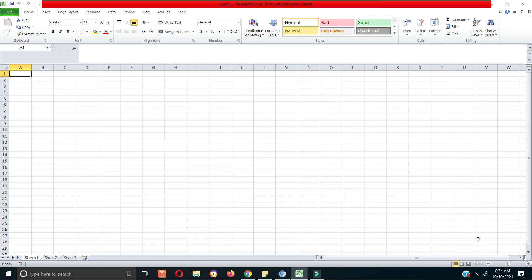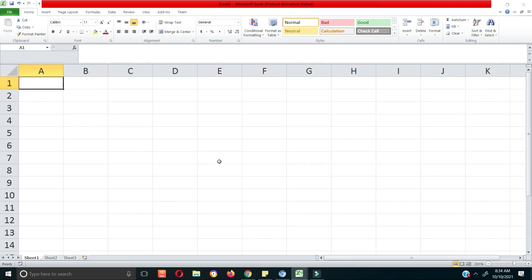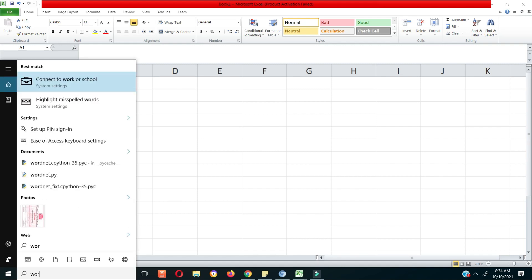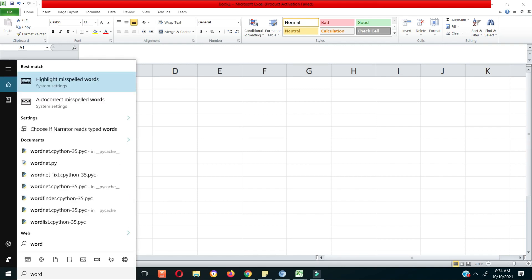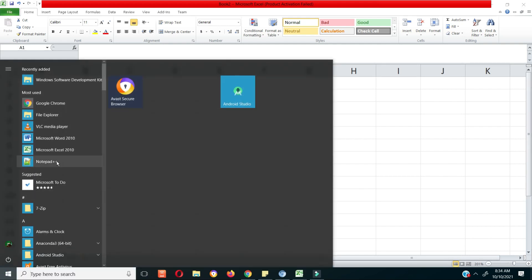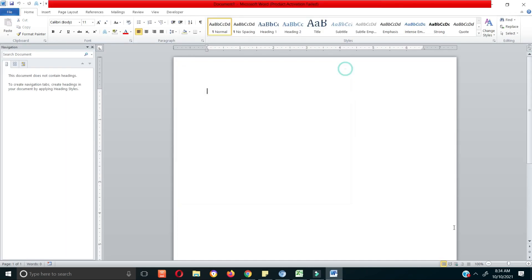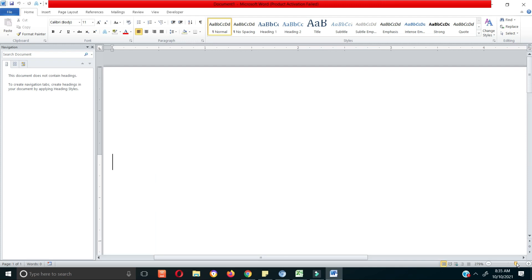Welcome back to Chapter 2. In Chapter 2 we are going to be looking at descriptive statistics. Remember we said you could have descriptive statistics and then you could have inferential statistics.